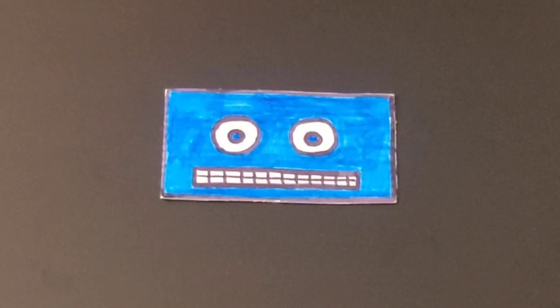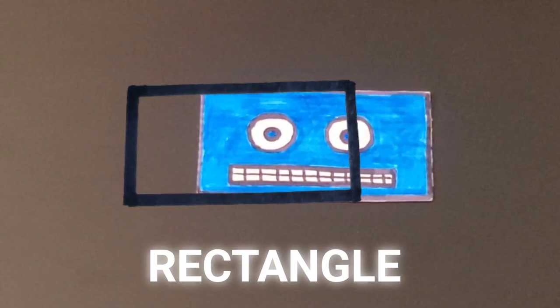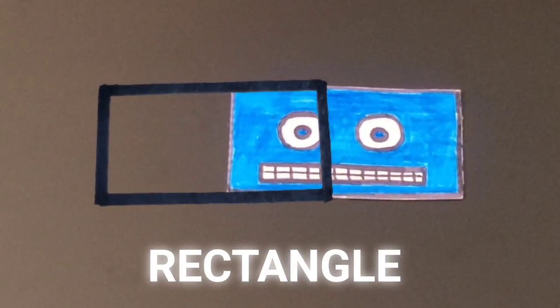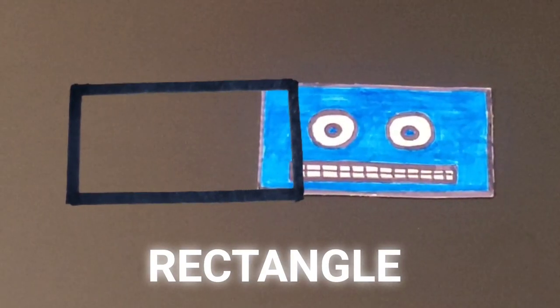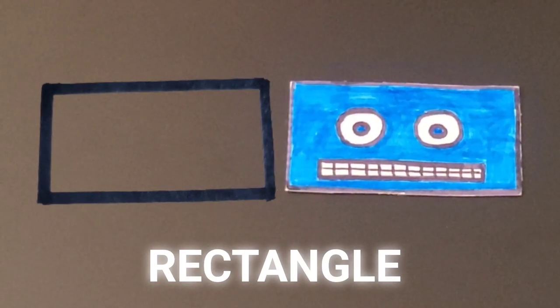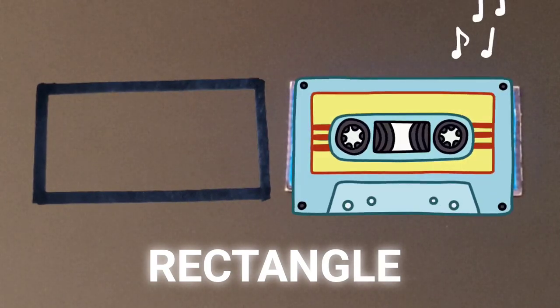Rectangle. Rectangle. Like a cassette tape. Rectangle.